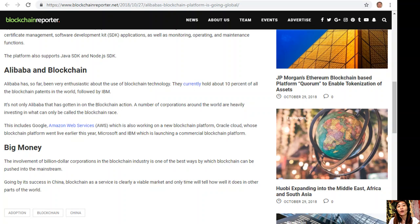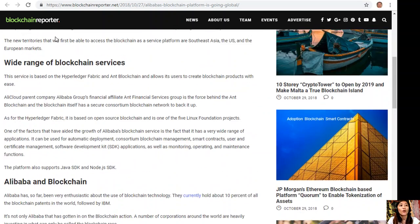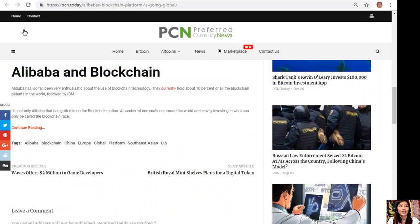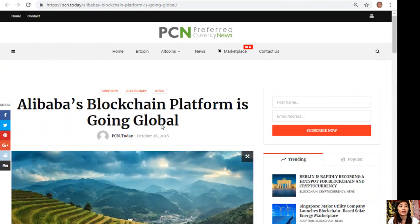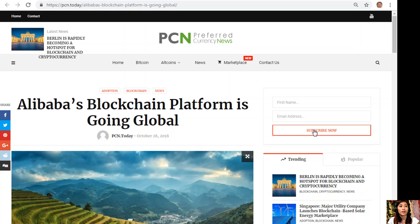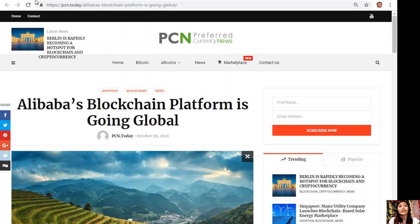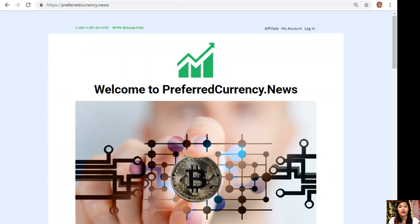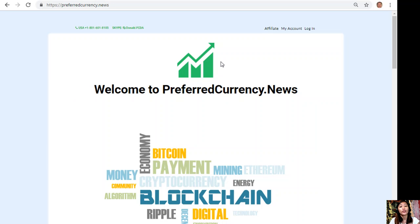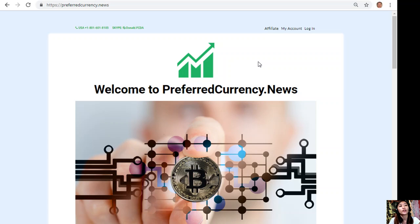So guys, what can you say about Alibaba's blockchain platform going global? Share with us your opinions in the comment section below. If you want a copy of our newsletter a day ahead of our broadcast here on YouTube, you can always do that by subscribing to the newsletter or going to the website preferredcurrency.news.